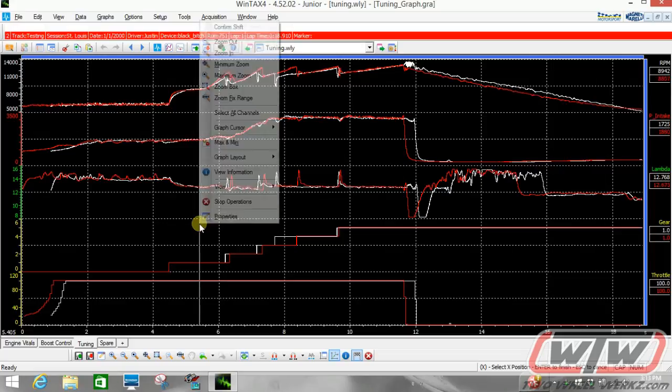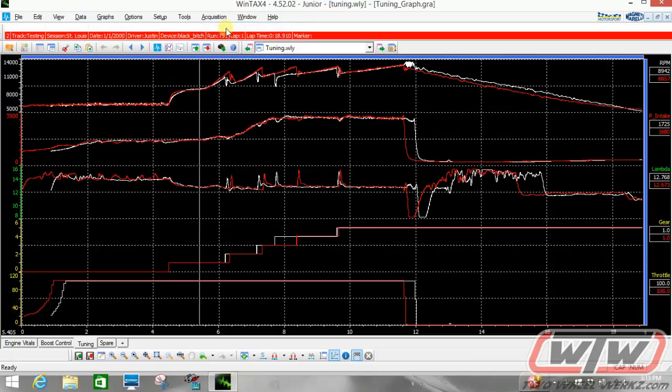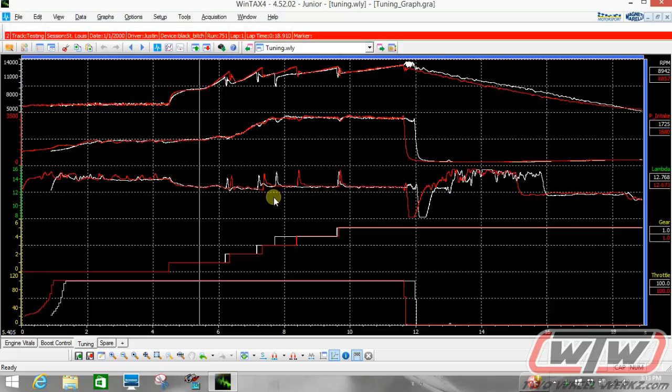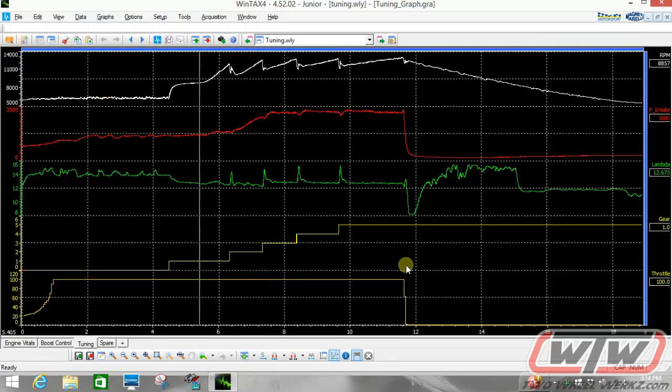So let's right click, confirm shift, and now we can go over and view our data and compare two runs. And figure out what went different from one run to the other, what was better from one run to the other, and what may have not been so good. If you want to get out of this format, we go back to open data browser, and then we just double click on whichever single run we would like to view.